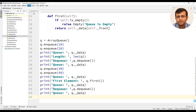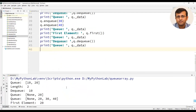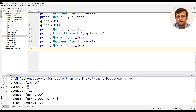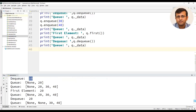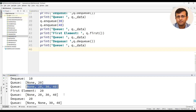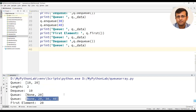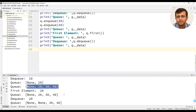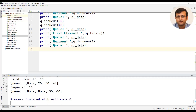Let us run this program to see the output. The first two elements inserted in the queue are 10 and 20, and the length of the queue is 2. After the dequeue operation we have none comma 20, and the first element returned is 20. After enqueuing 30 and 40 and dequeuing again, the queue has only two elements: 30 and 40.